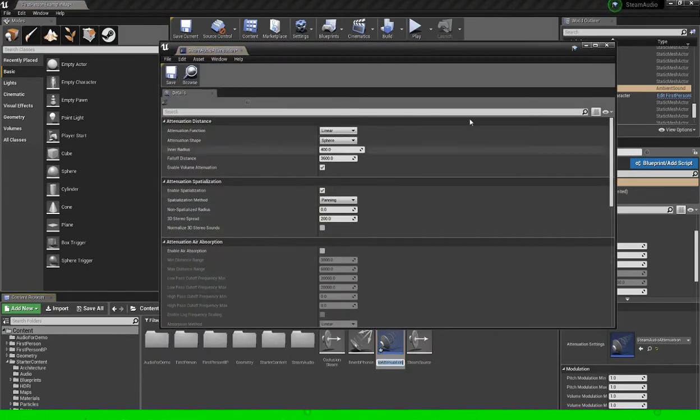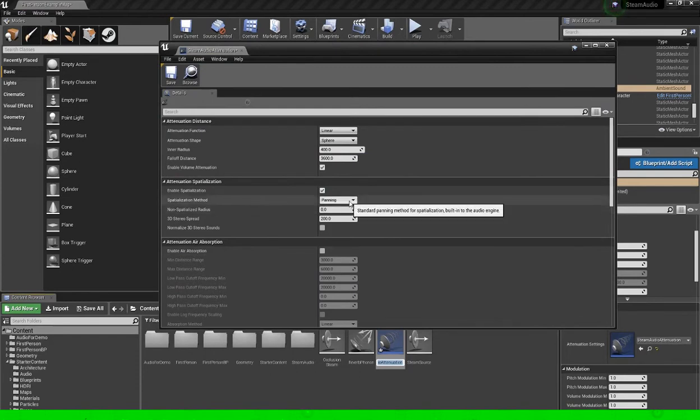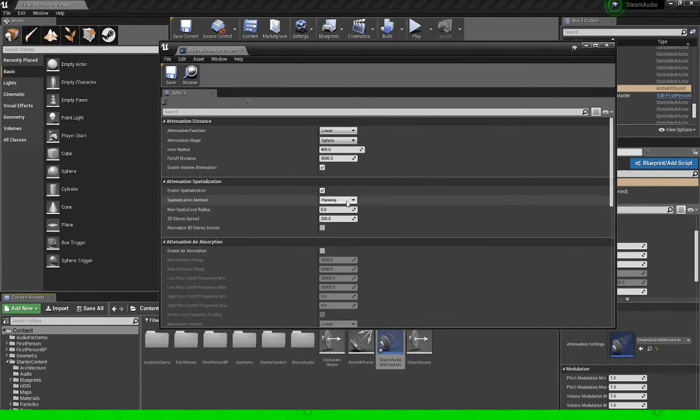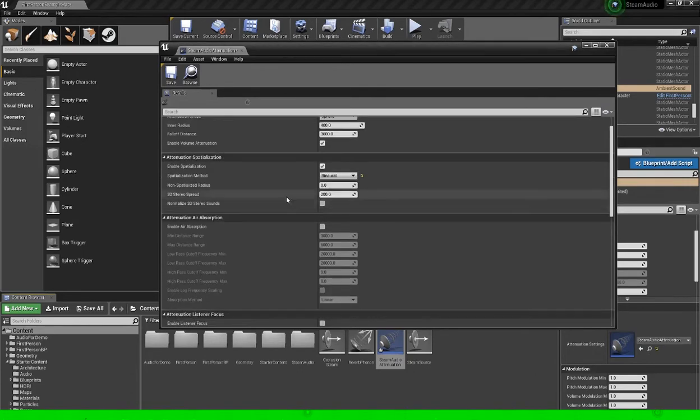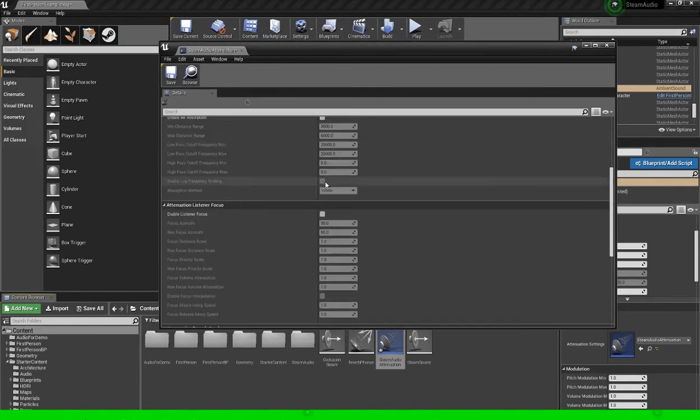So over here we can specify the same bits that we had in the details panel. So for spatialization method I want binaural, which is going to be the HRTF rendering.